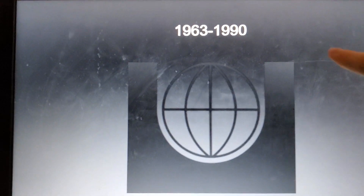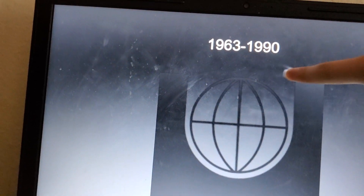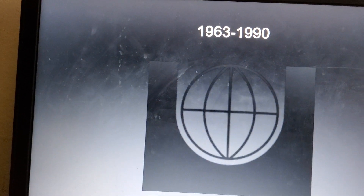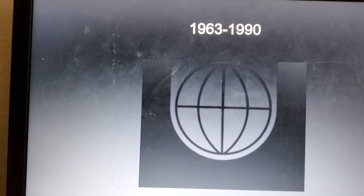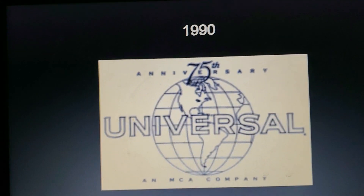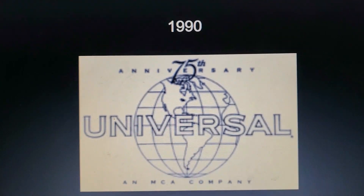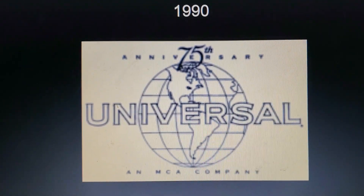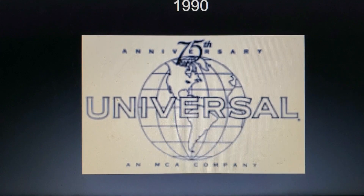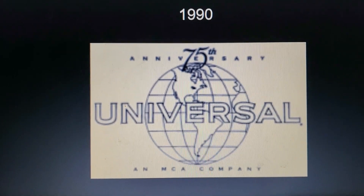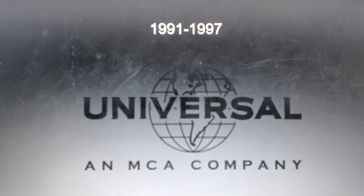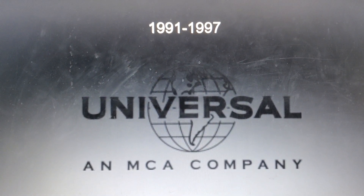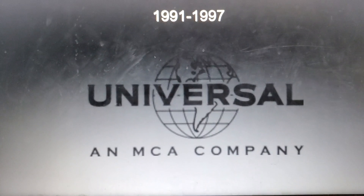1963 to 1990: the shape around this kind of looks like a skateboard screw on, and the globe looks like something else. 1990: this is only used for the 75th Anniversary — that's why it says 'Universal 75th Anniversary,' and at that time it was owned by MCA. 1991 to 1997: we have the Planet Earth with the words 'Universal' on it, and down there we have an MCA company.